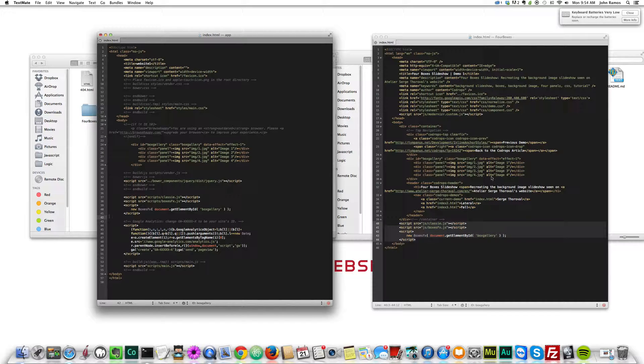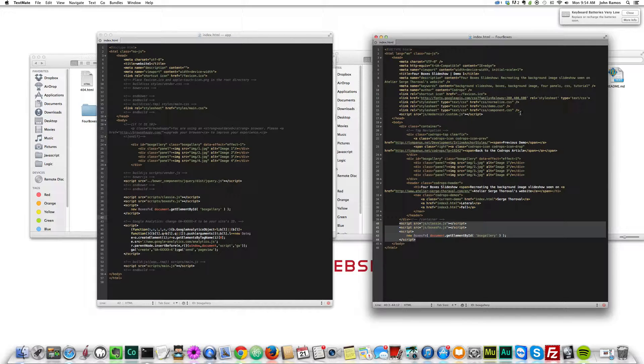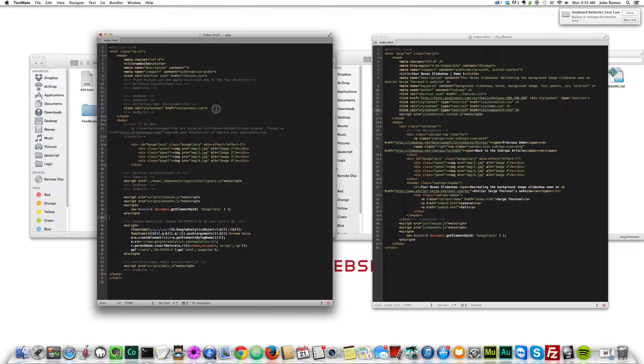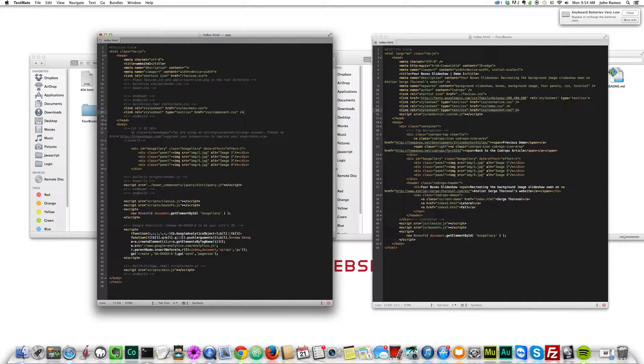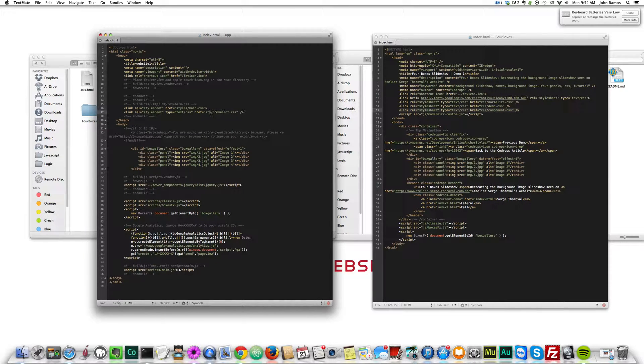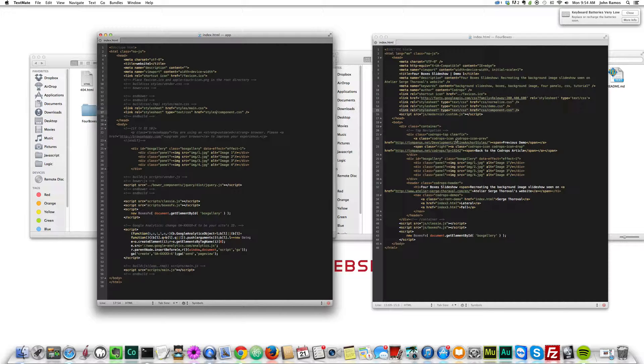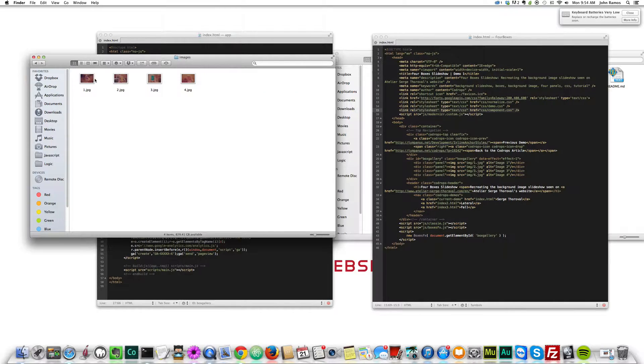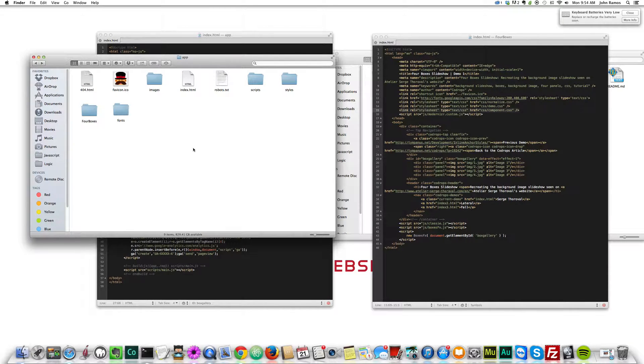Instead of JS, we're just going to say scripts, because Yeoman created a scripts folder, not a JS folder. Same thing, but just so it points to the right folder. And we want to copy in this CSS right up here. I'm going to say styles instead of CSS, and component.